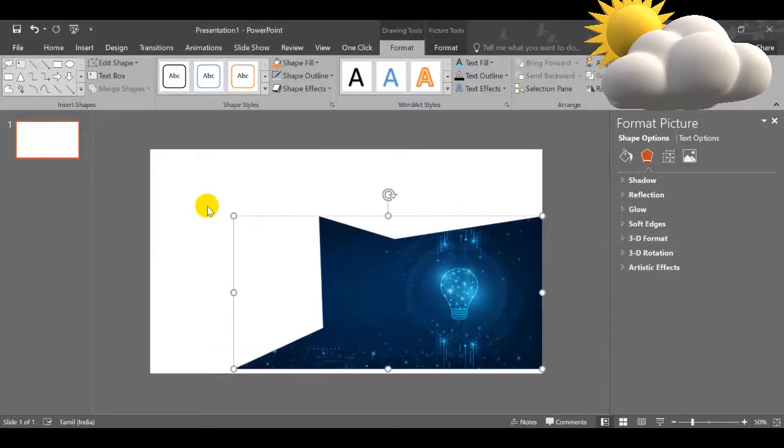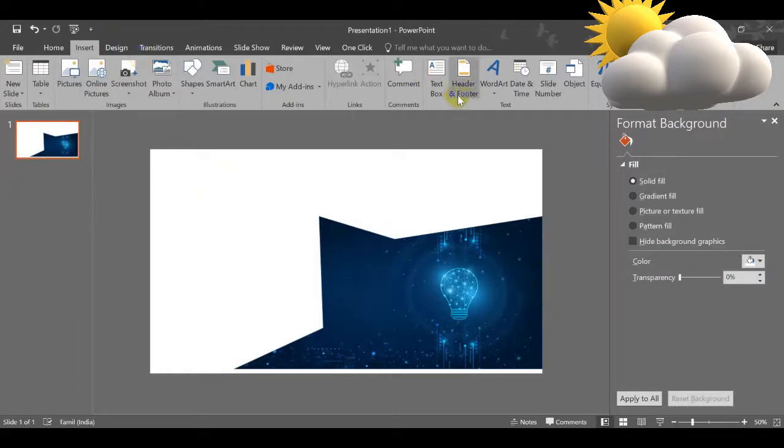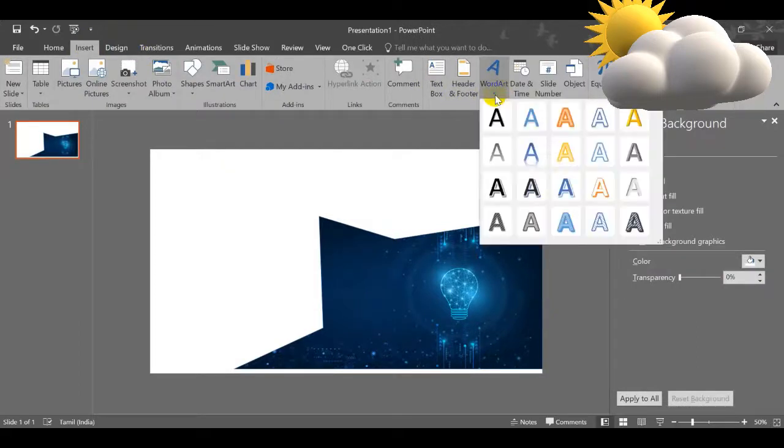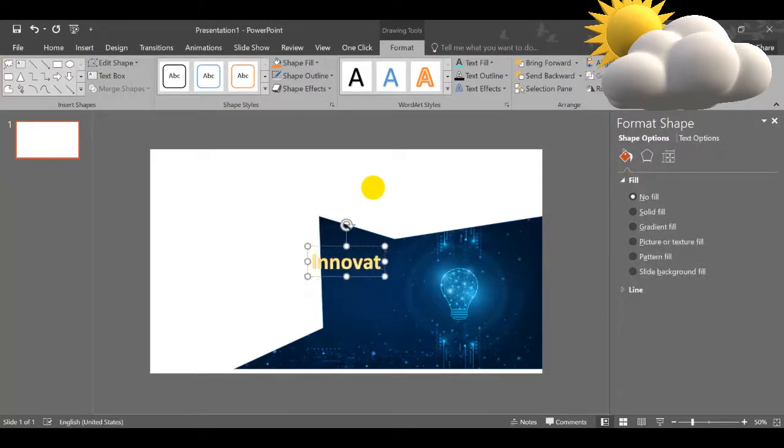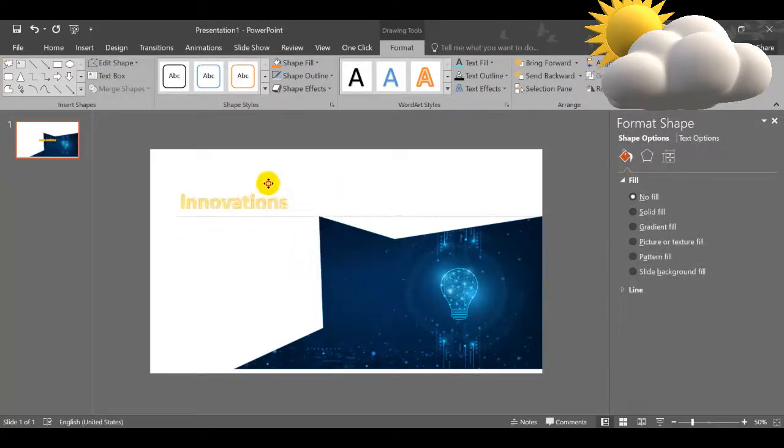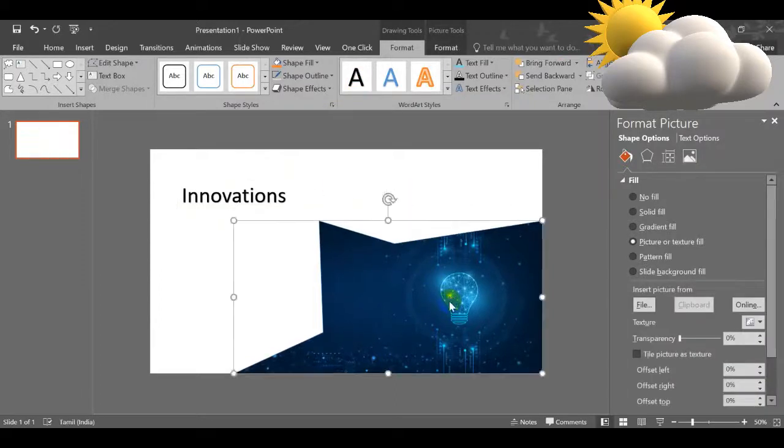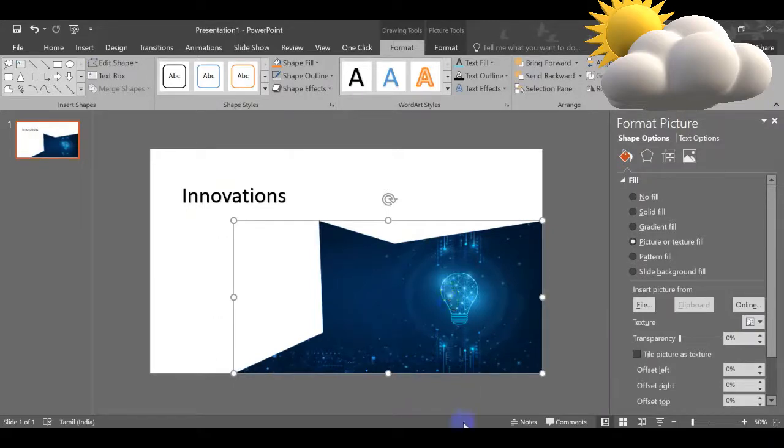And now you can make it very simple. Insert shapes, I am going for Word Art, Innovations. It will be very easy and it will make your slides very innovative. Thank you, thanks for watching.